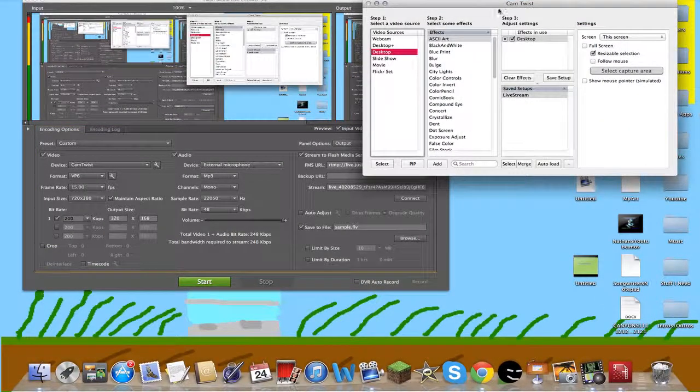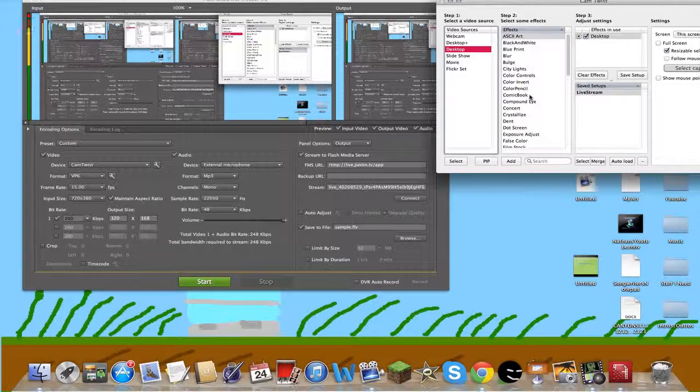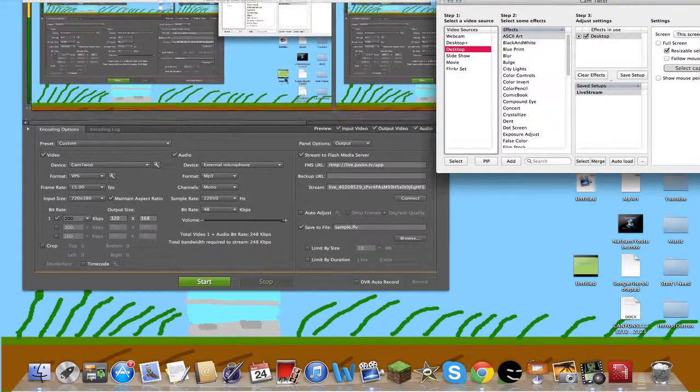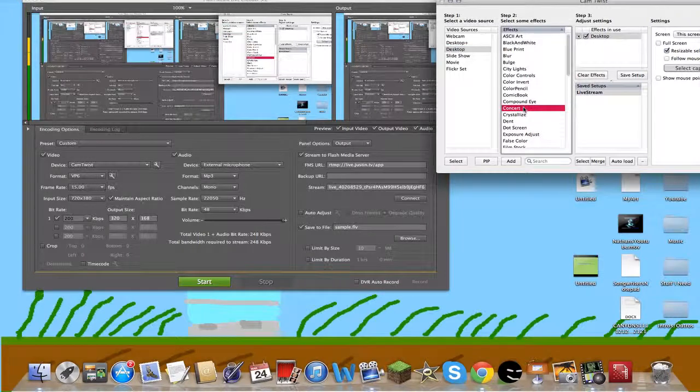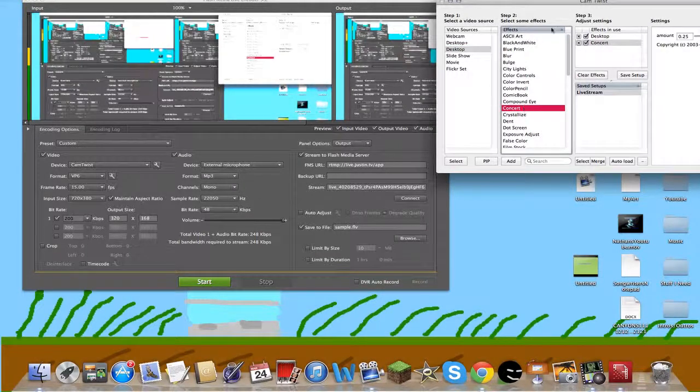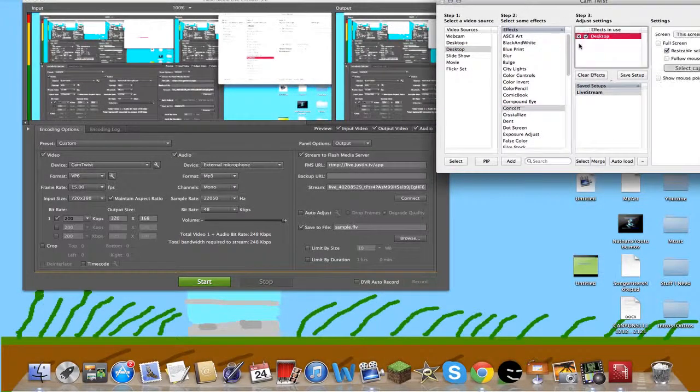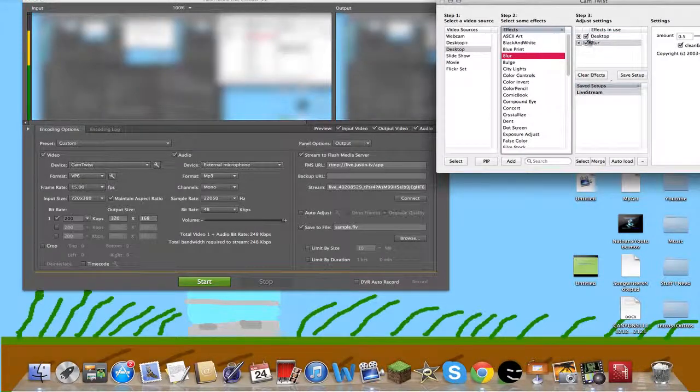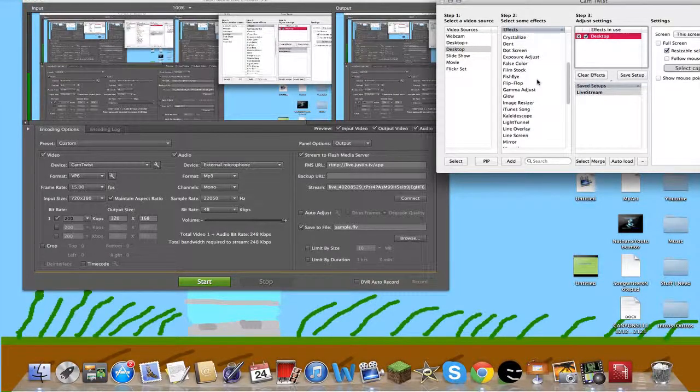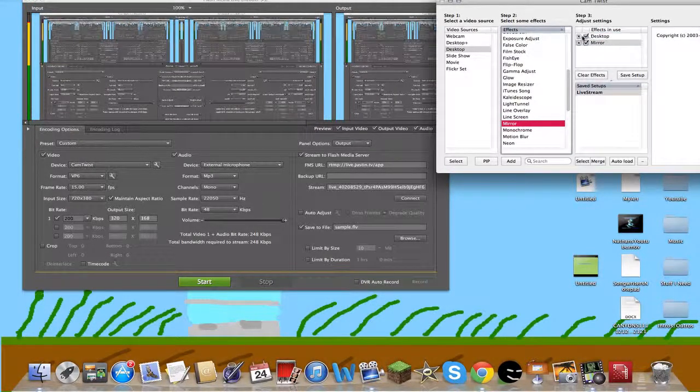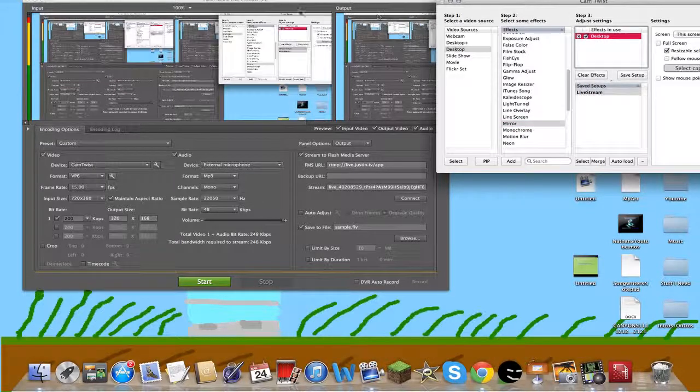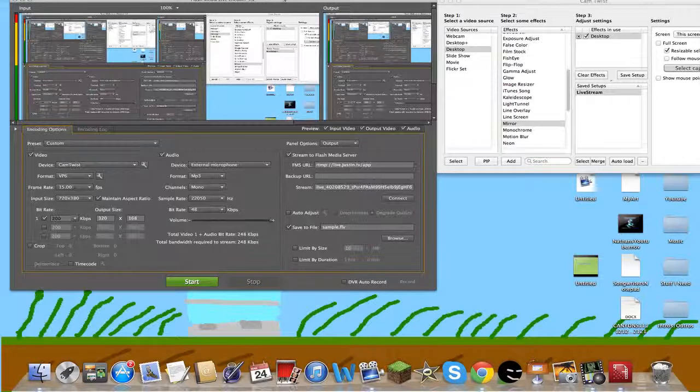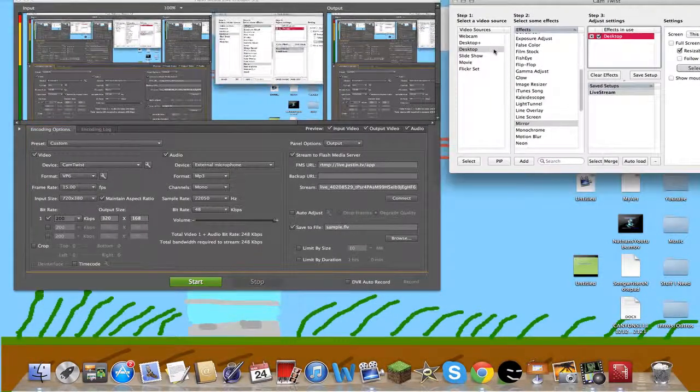You can select a bunch of these effects like blur, mirror, or double. Then what you're going to do is paste that in.